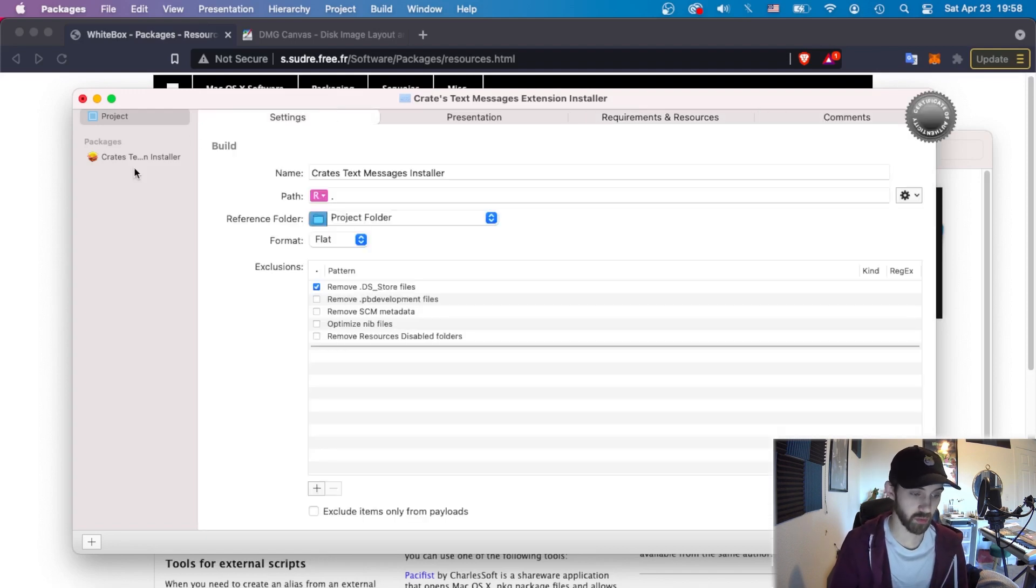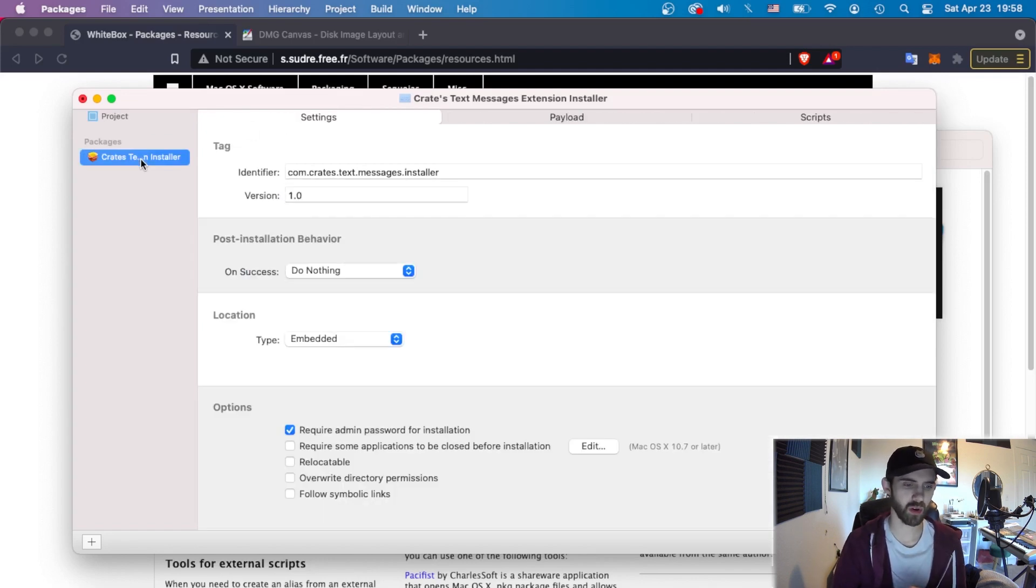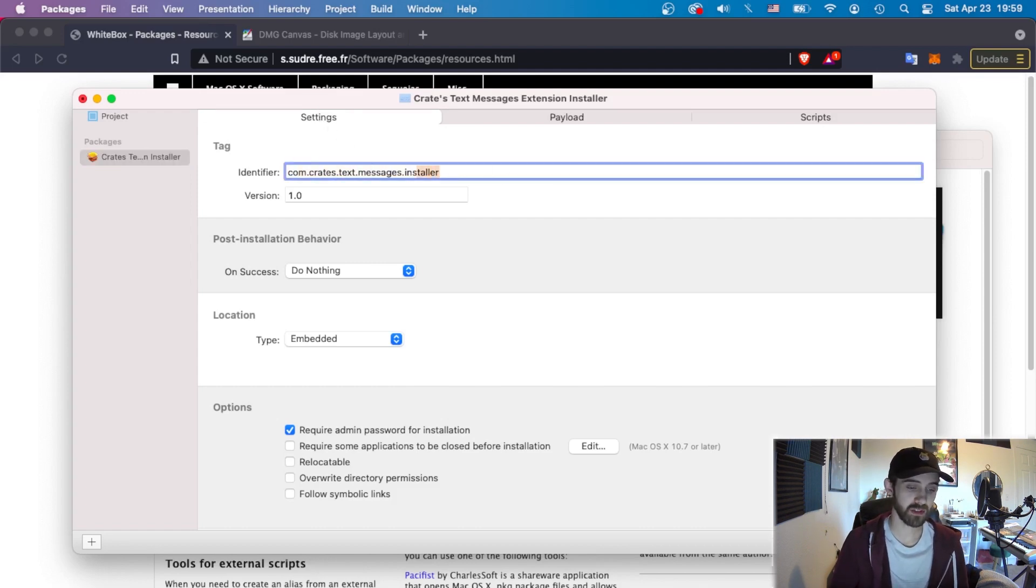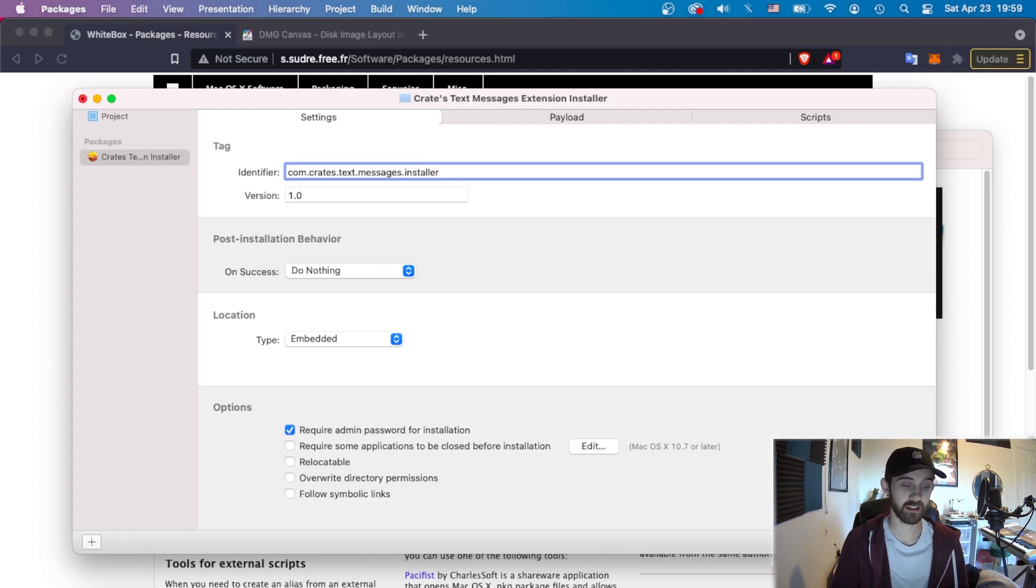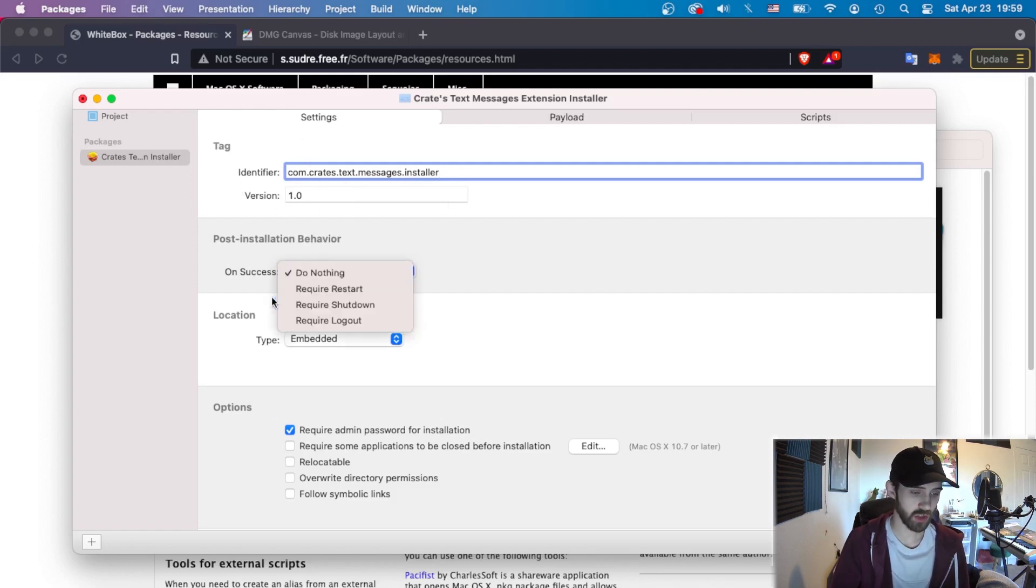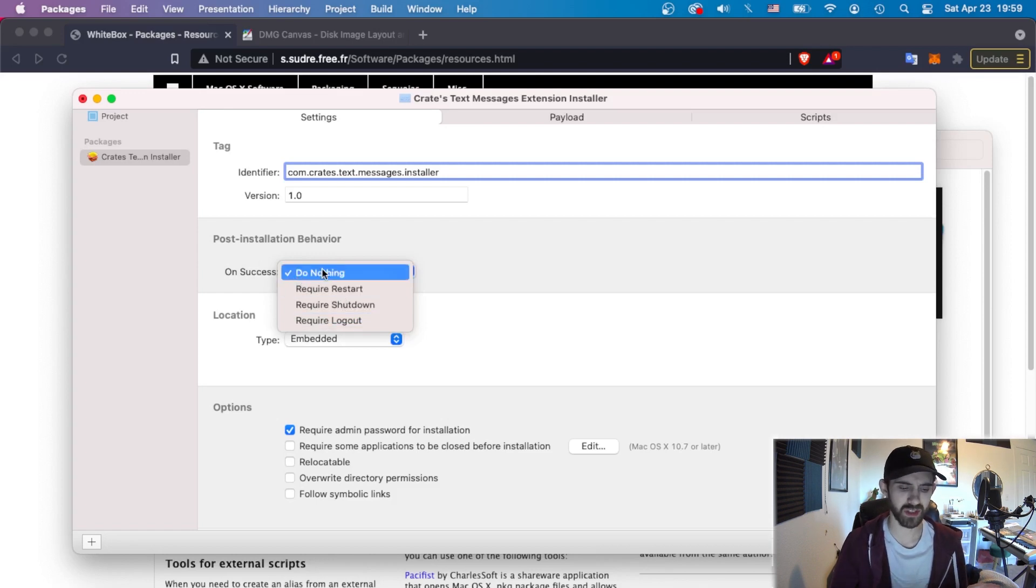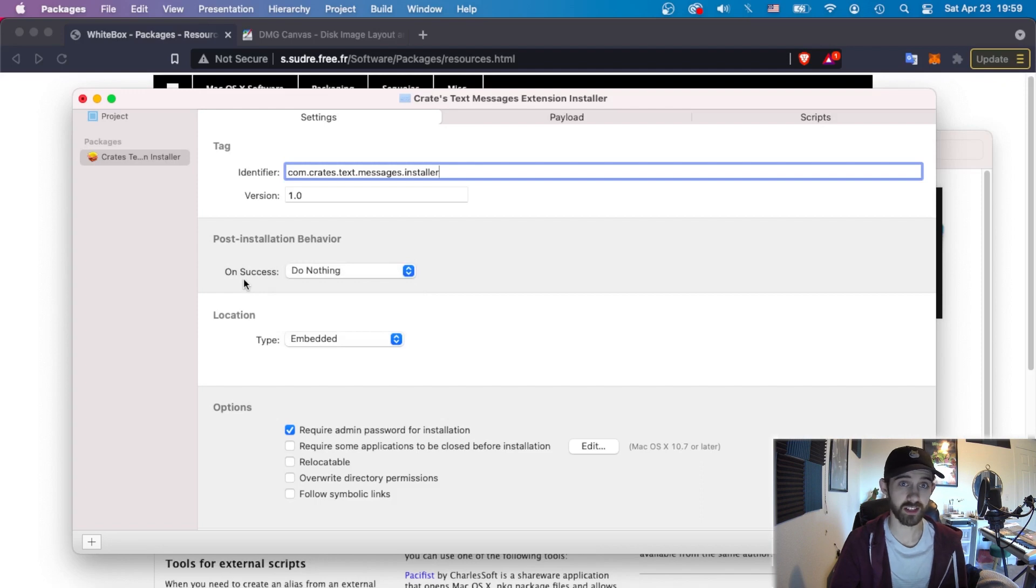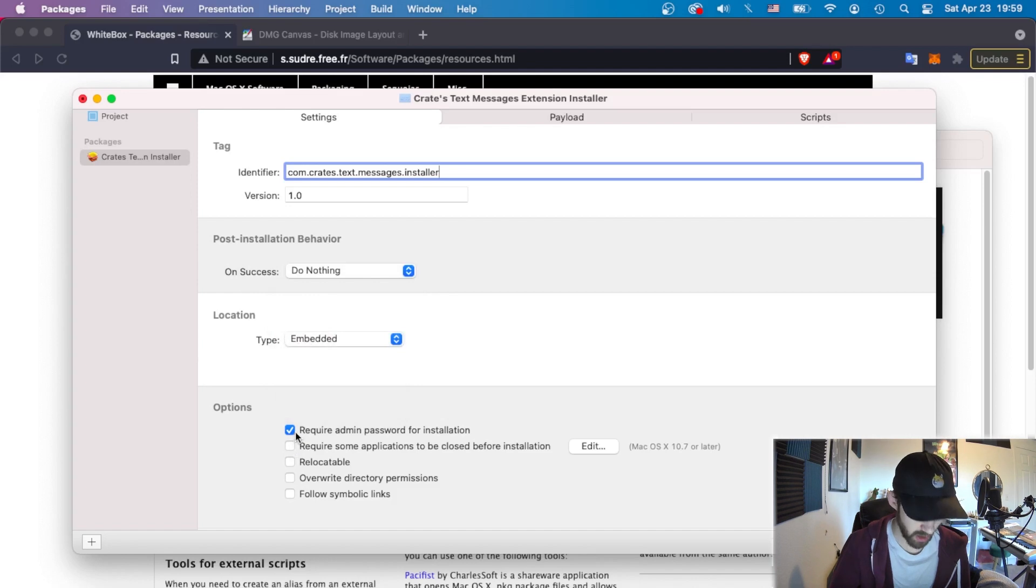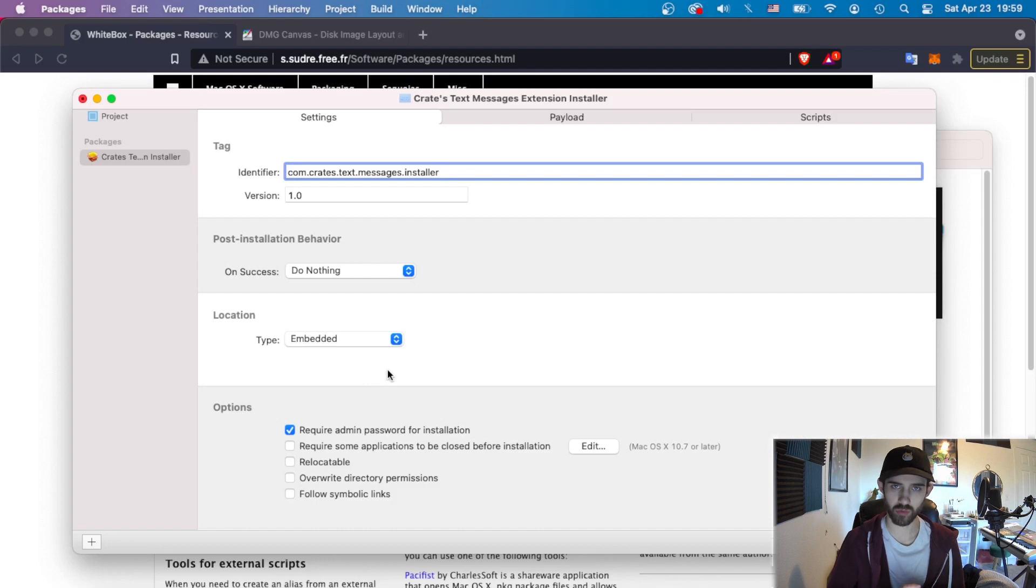That's pretty much it for project. And now under packages, this is the sort of meat of where we create the installer. We have our settings where we create our normal com identifier. For this, I basically just take the identifier of my extension and then add a dot installer. You can define a version number here if you want to. You can require a post-installation behavior. For the most part, we don't need to restart or log out or shut down when installing extensions or things like that. So we're fine there.